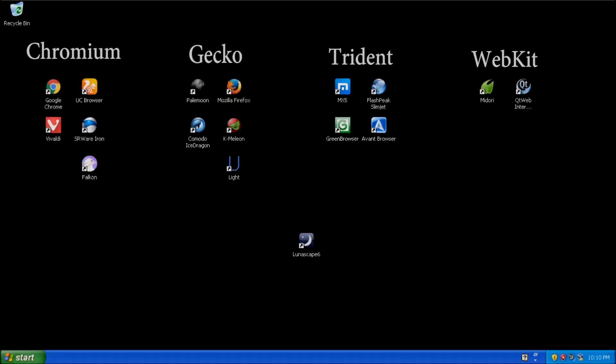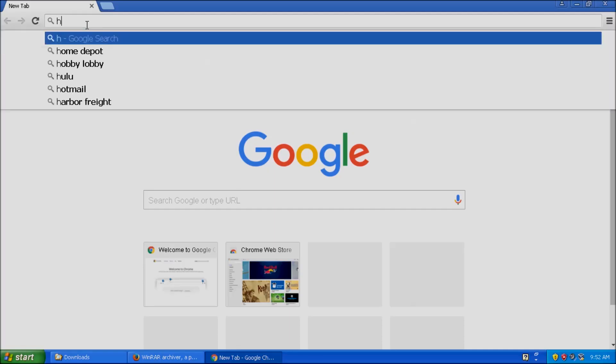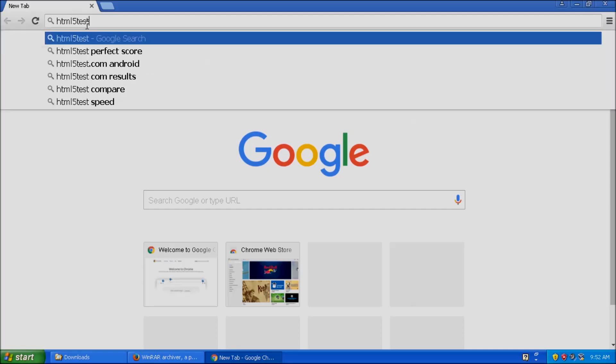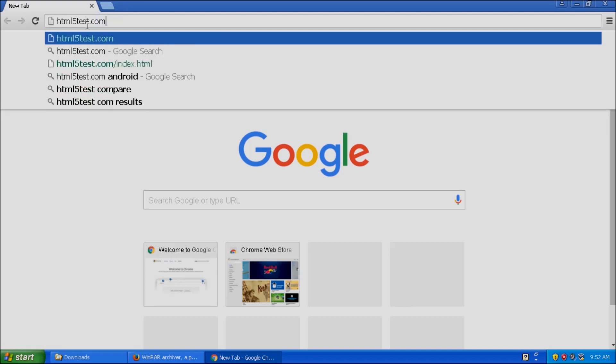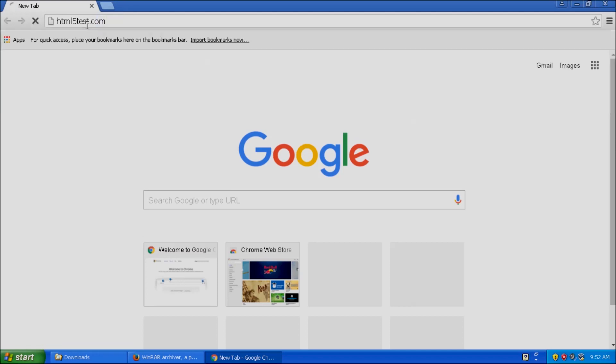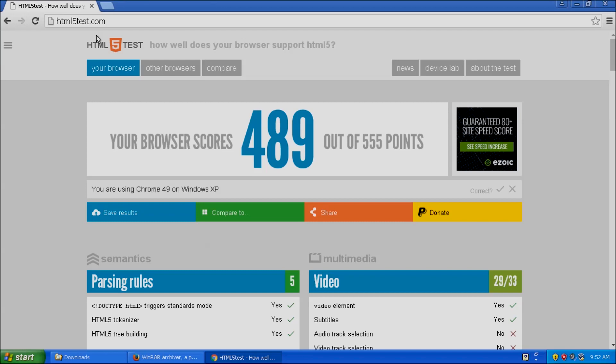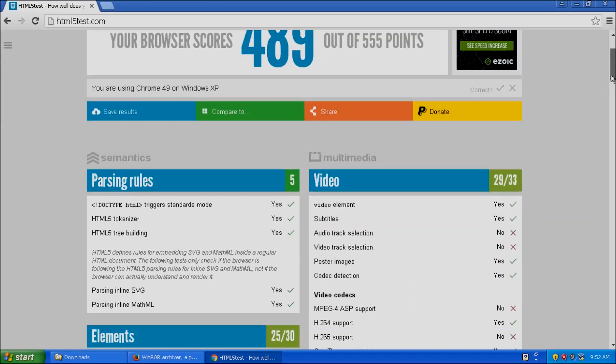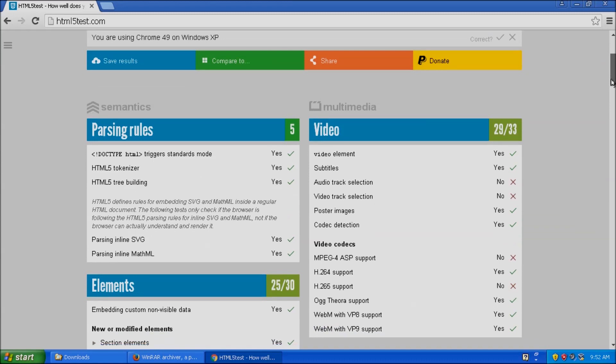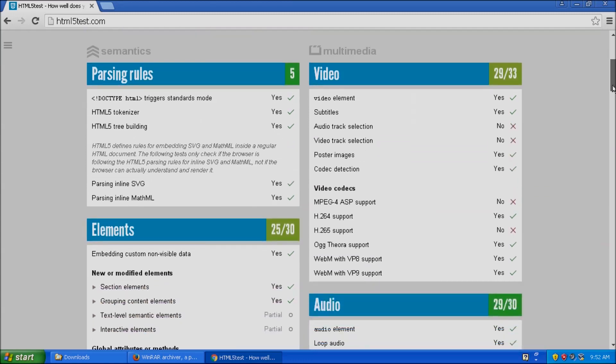To get started with the tests, we can open one of the many browser options available, and in the address bar, type in html5test.com. When the page loads, the banner at the top will give us a score out of a possible 555 points.